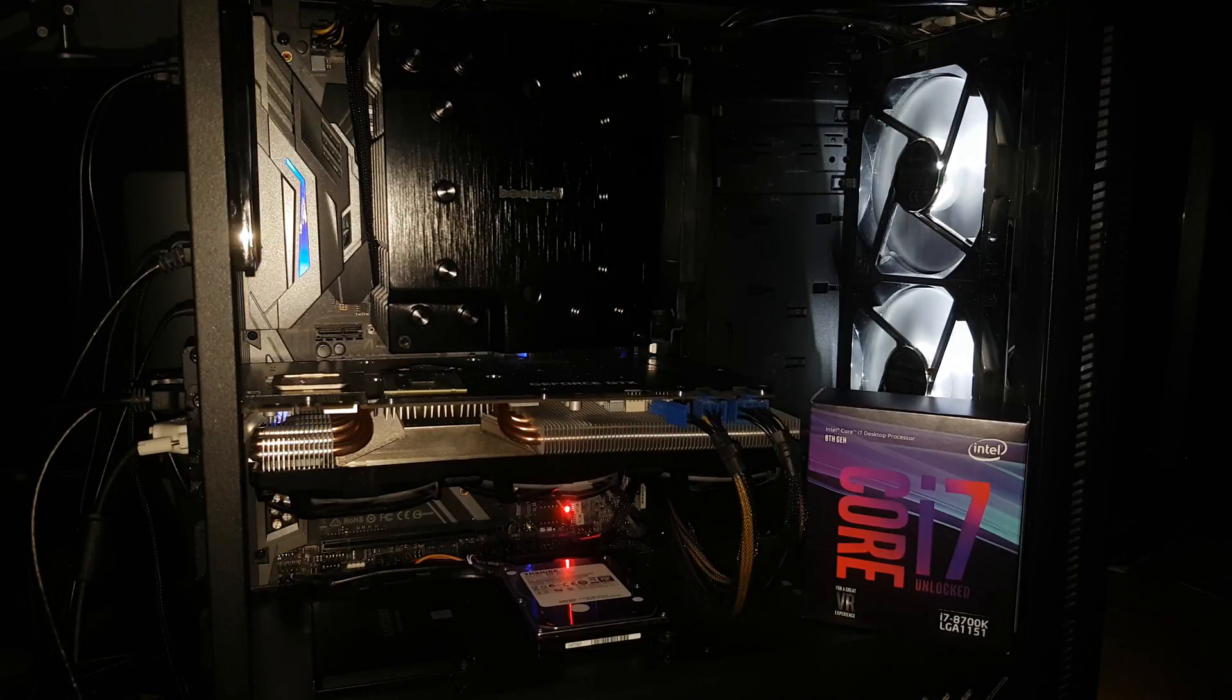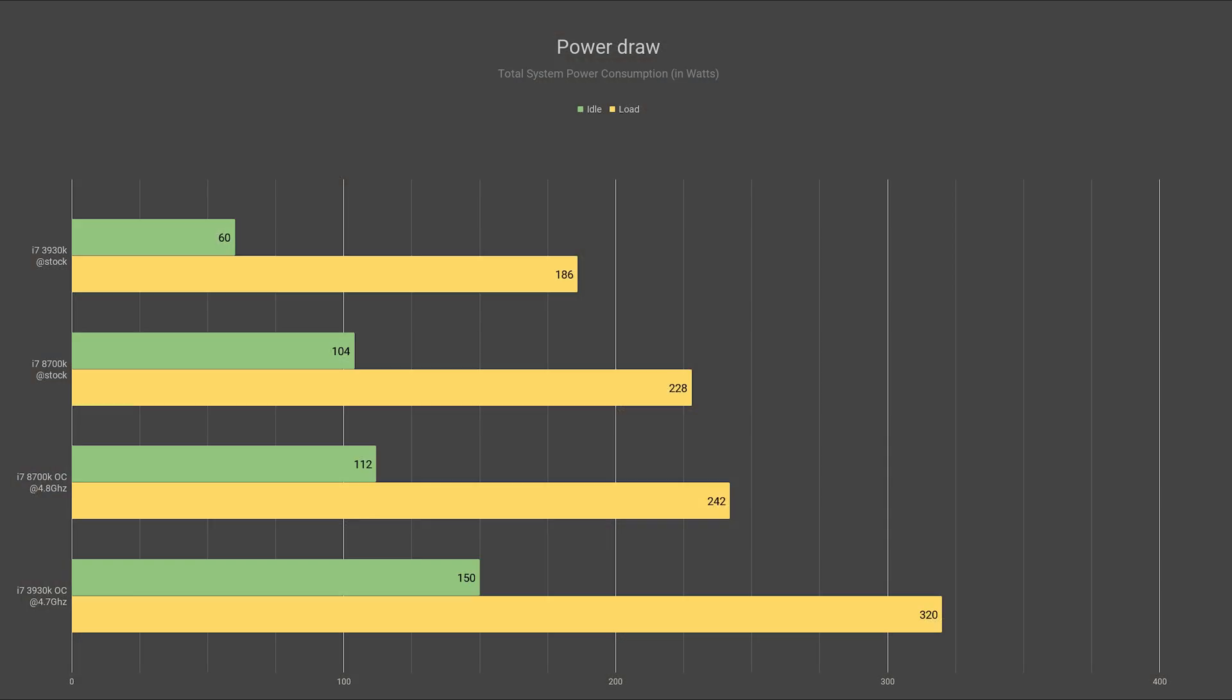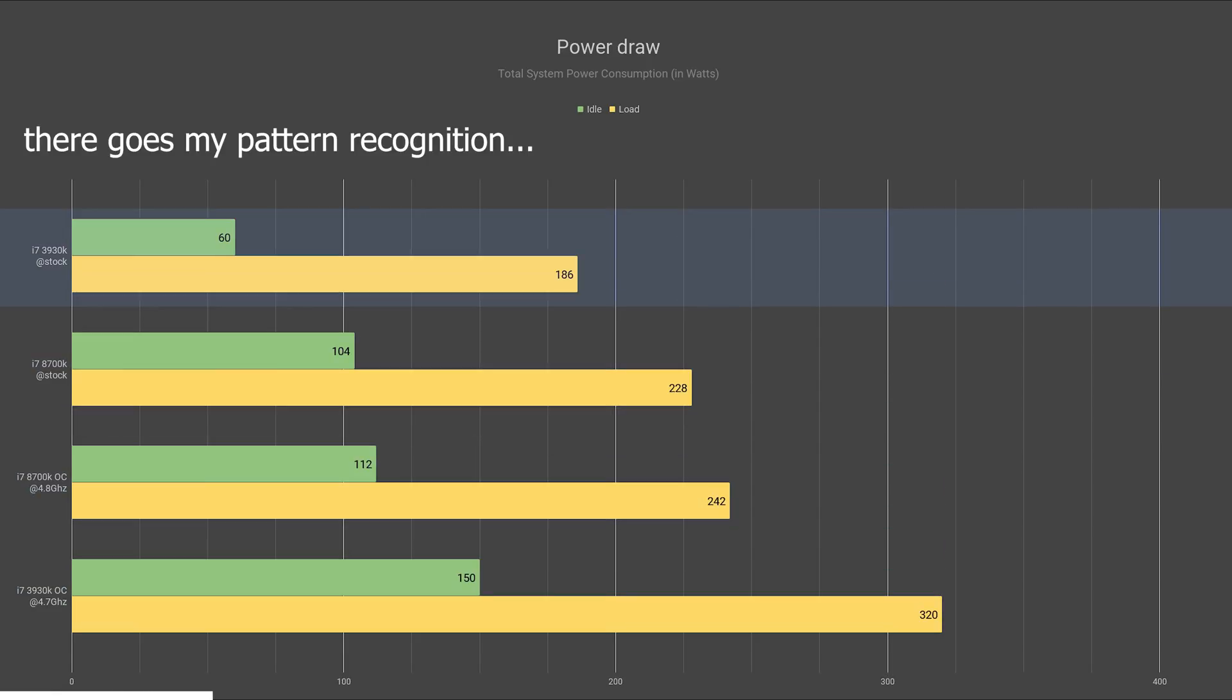Now for power draw. Power draw was measured from the wall, so total system consumption is listed here. And finally, we see the 3930K win at something for the first time with 186 watts pulled under load and 60 watts in idle.